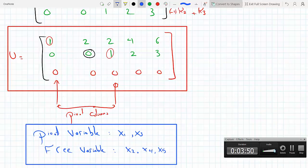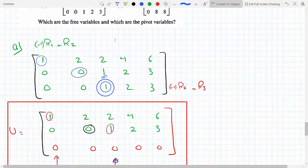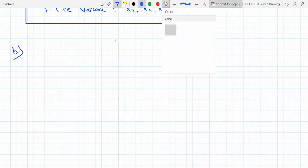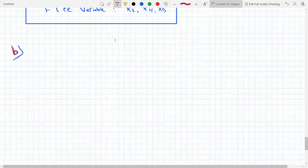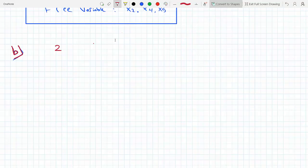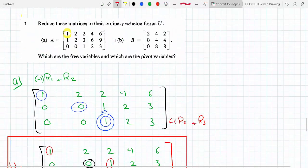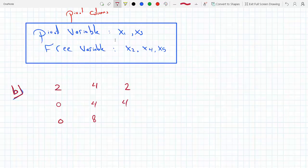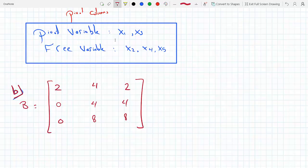That's part A. For part B, let's write out matrix B: 2 4 2, then 0 0 4, then 4 0 4, then 0 8 8. This is matrix B. The first pivot here is 2.